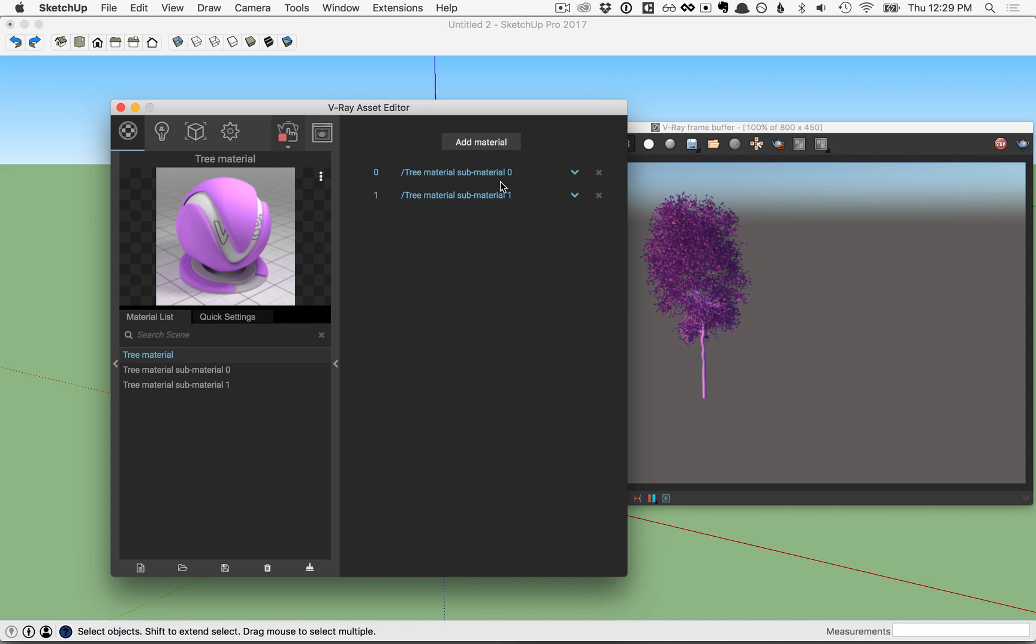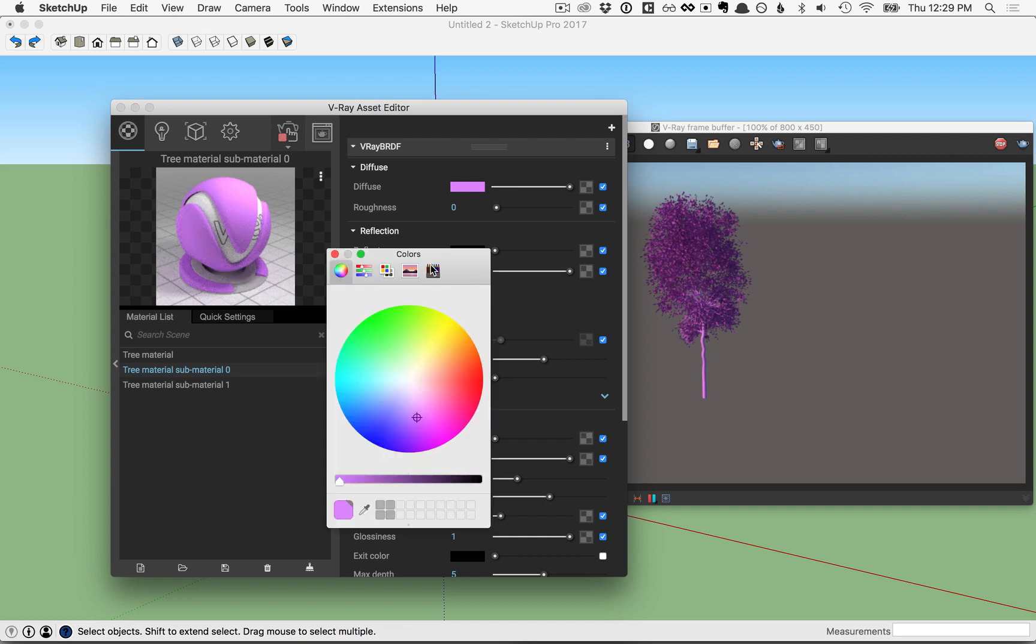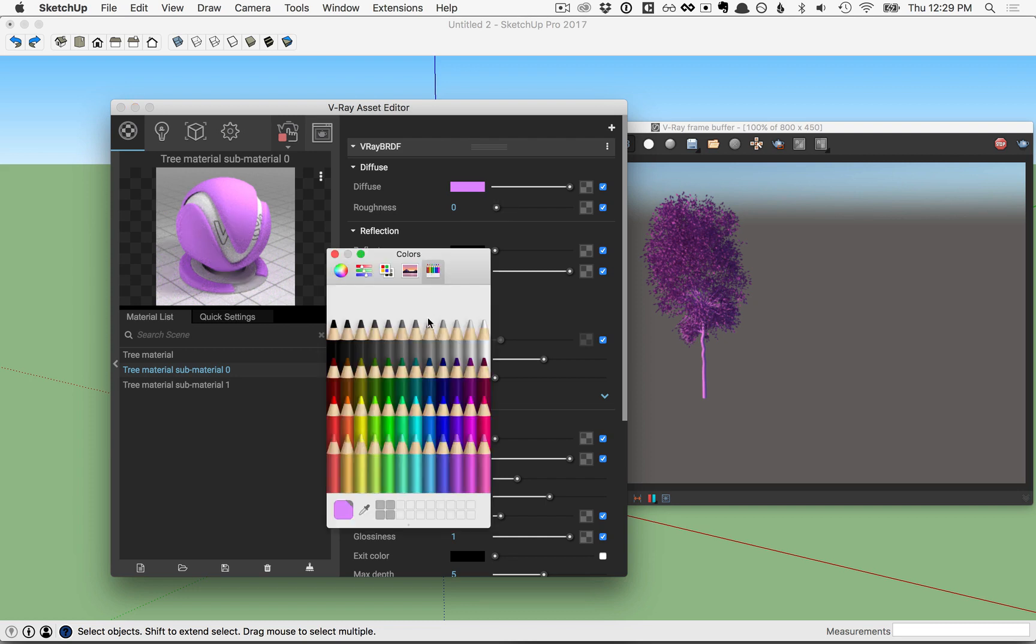Let's change what's going on with the trunk. To do that, we see that it says sub-material zero here, so over in your material list, click on sub-material zero and change the diffuse color. In this case, I'll switch to a brown.